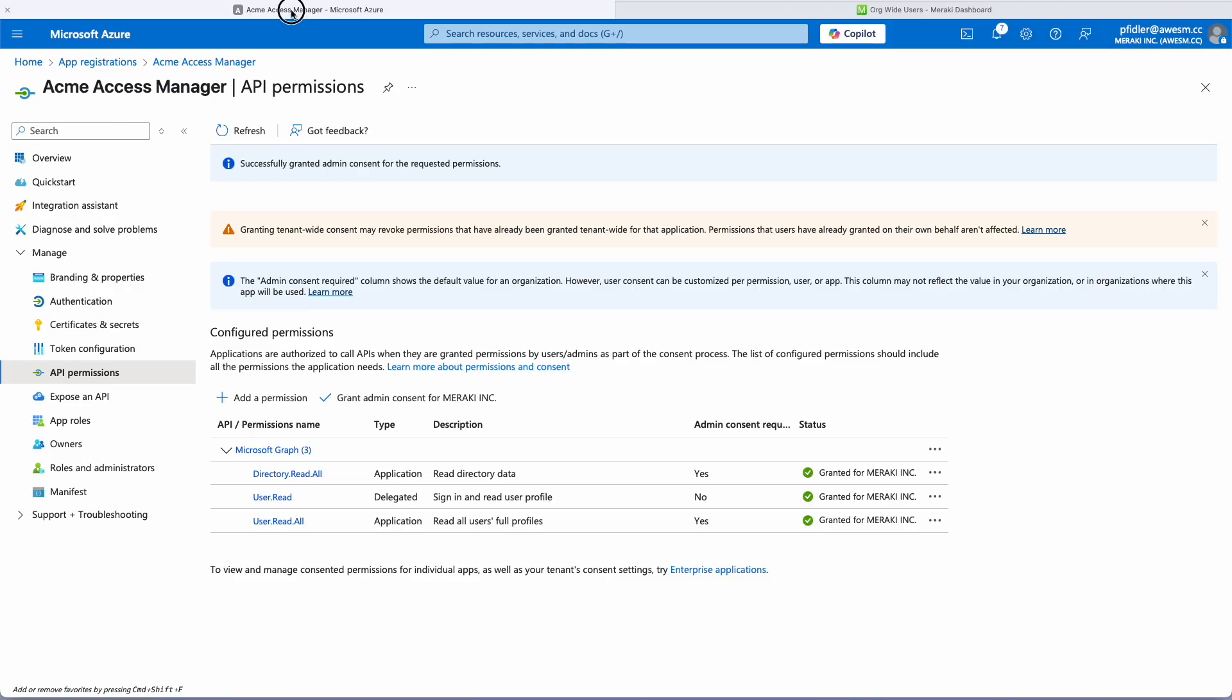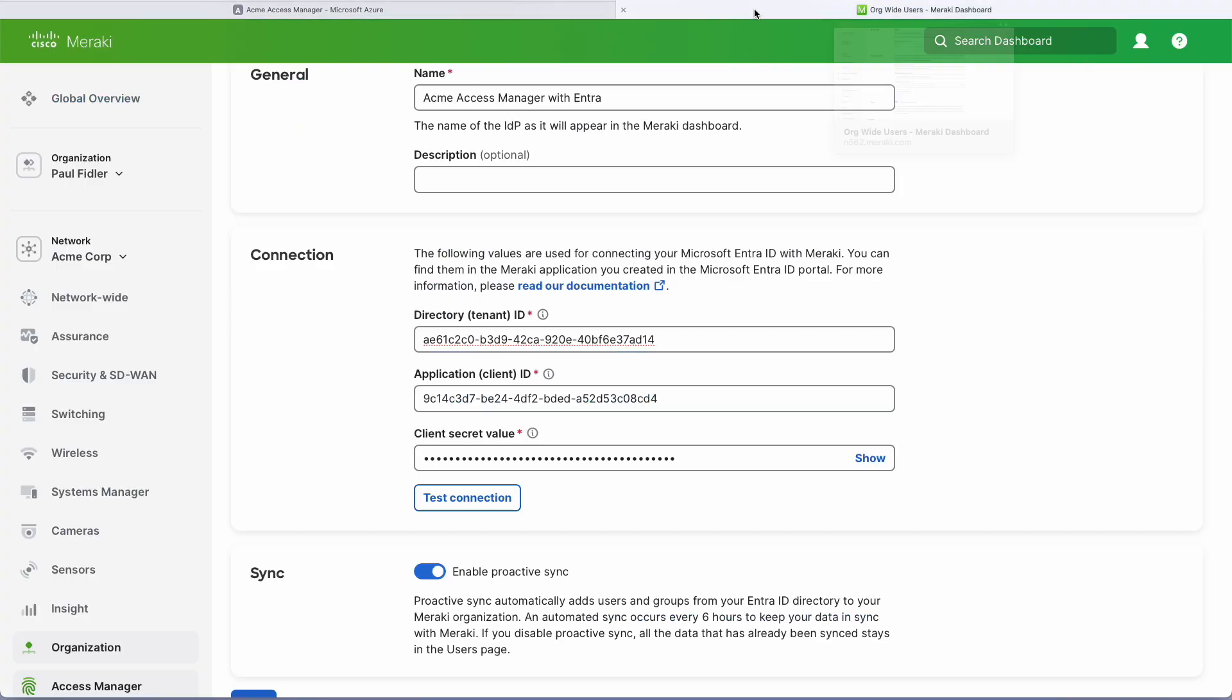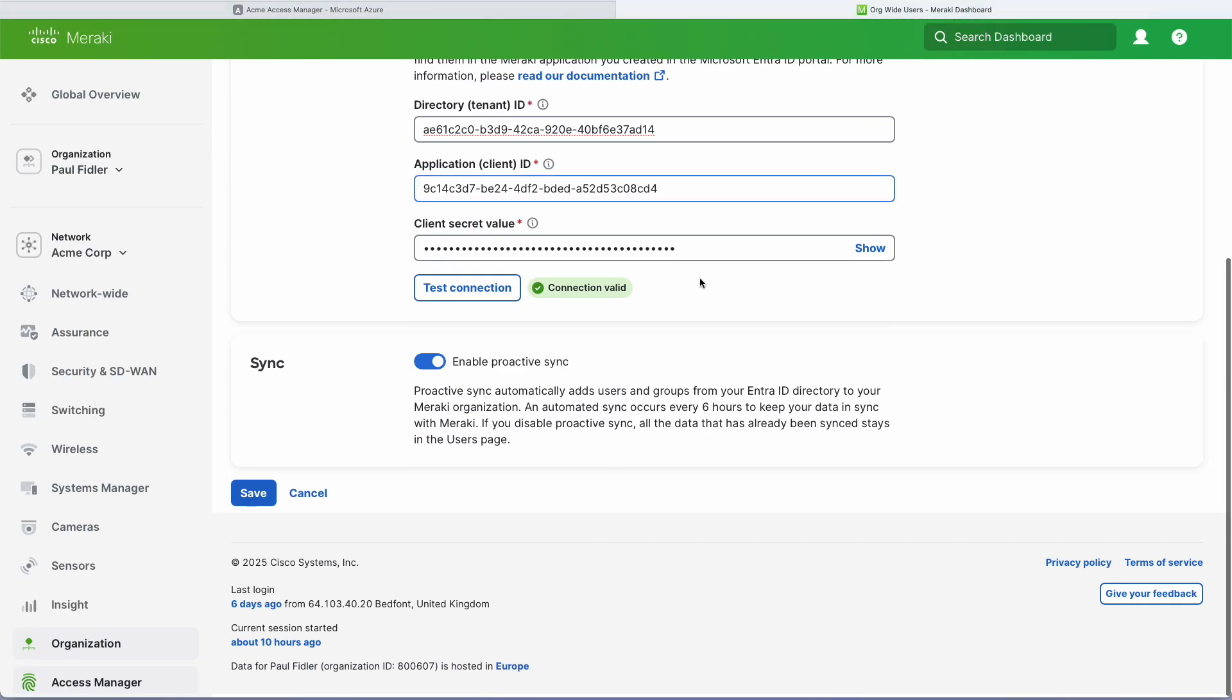So let's move on to the next step. We'll go back to our Meraki dashboard and now we can click test connection and you can see that connection is valid.